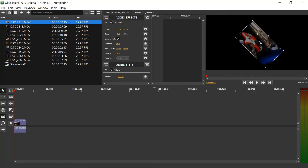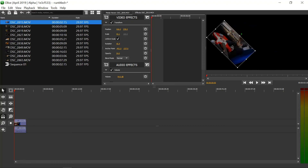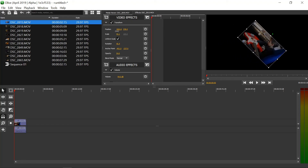So today we learned how to import clips — you can import tons of clips. If you have a clip that cannot be used by Olive, HandBrake can fix that for you. We also learned how to manipulate numbers by clicking and dragging. I'll see you in the next tutorial.